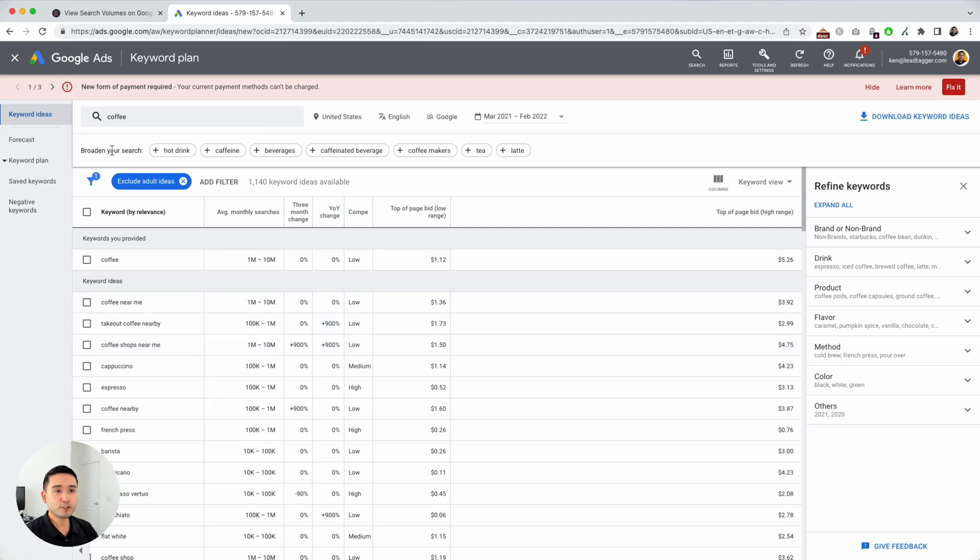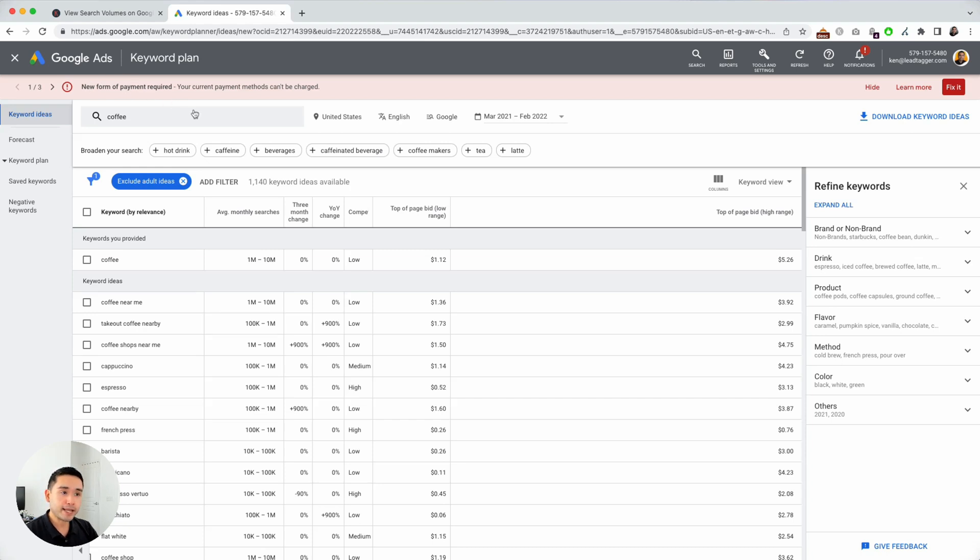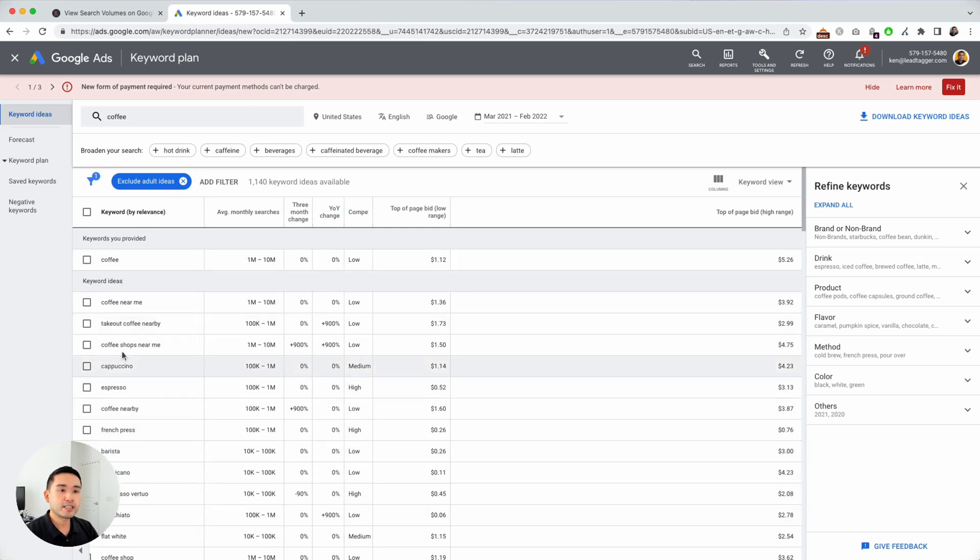So now I'm doing keyword research around the term coffee. Since I don't have a valid form of payment on file and I'm not running any campaigns, I don't have access to the exact search volume for these keywords. I'm only given a range.